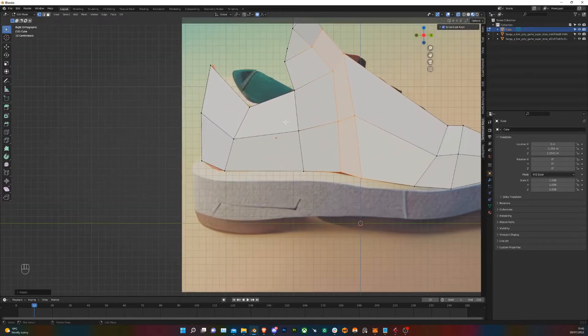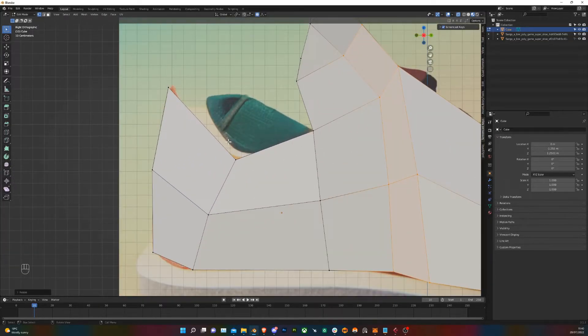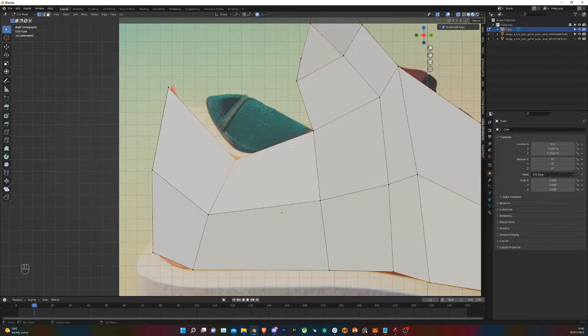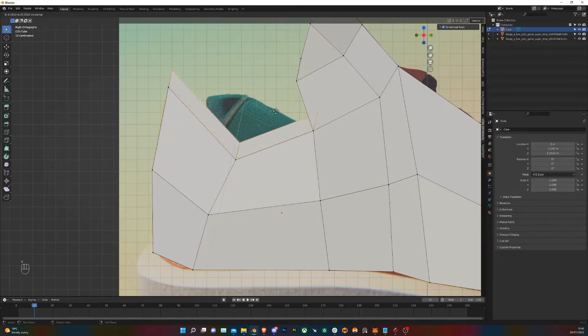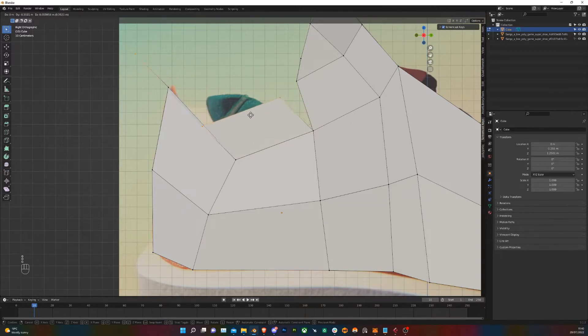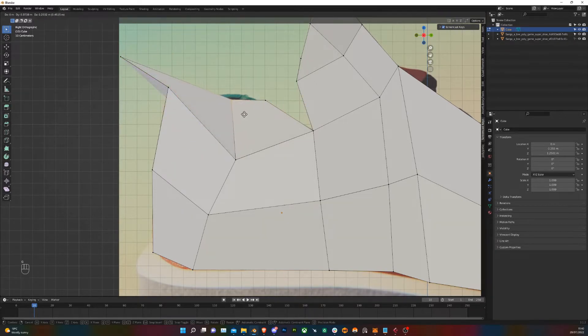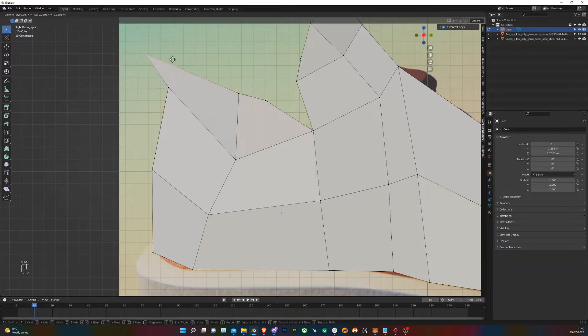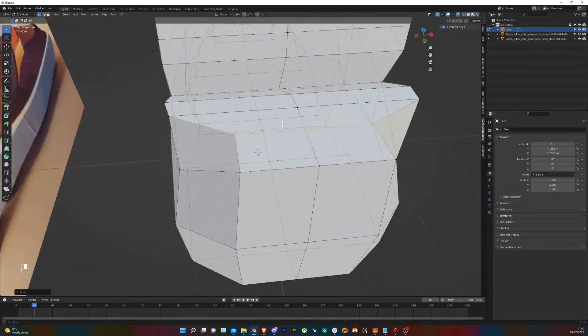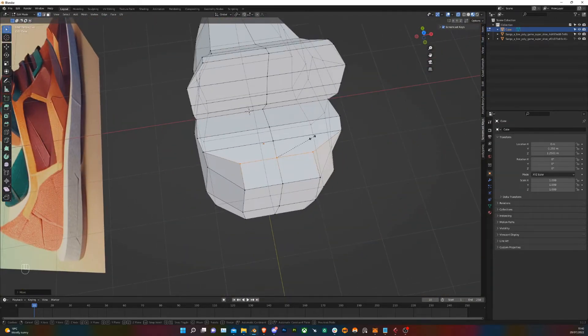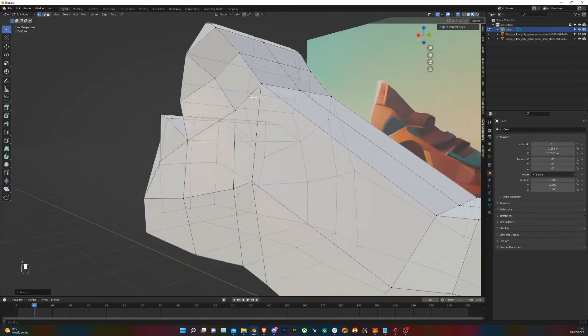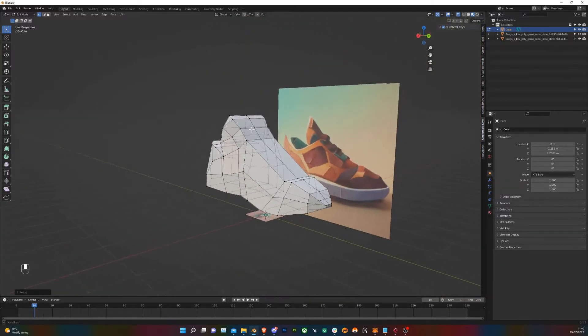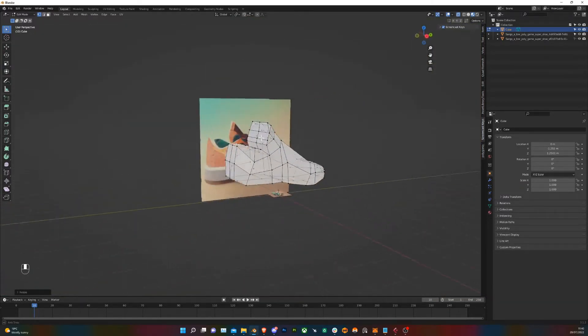Right now I'm going to bring this ankle part back up. So I'm going to select these vertices here and I'm going to extrude that up. Turn off proportional editing and then place them in the right place. There we go. Shape that up a little bit. Make it more correct. Now that seems like we've got about the right shape for the top part of the shoe. So let's move on to the bottom.